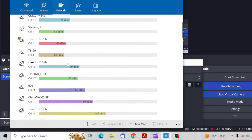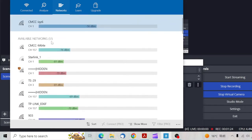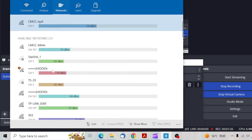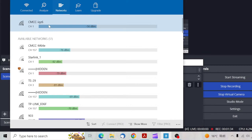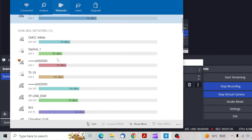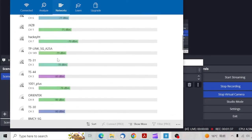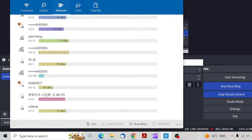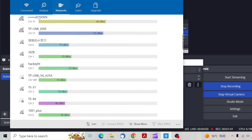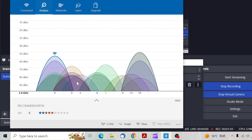So I click on networks and I see a lot of people. This is actually my 2.4G network and this is my 5G network. I see a lot of networks on the channel.